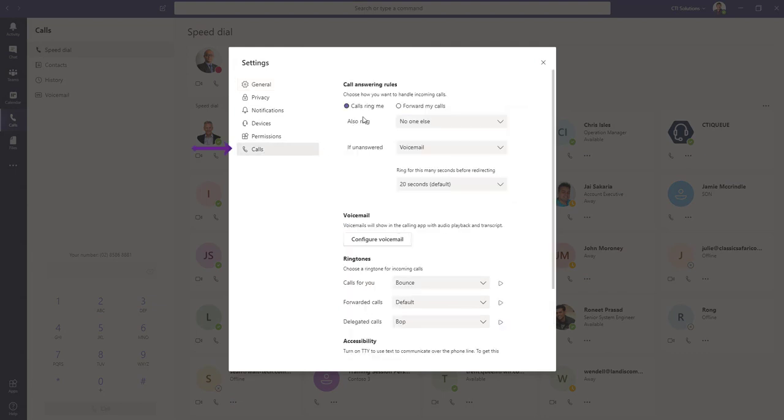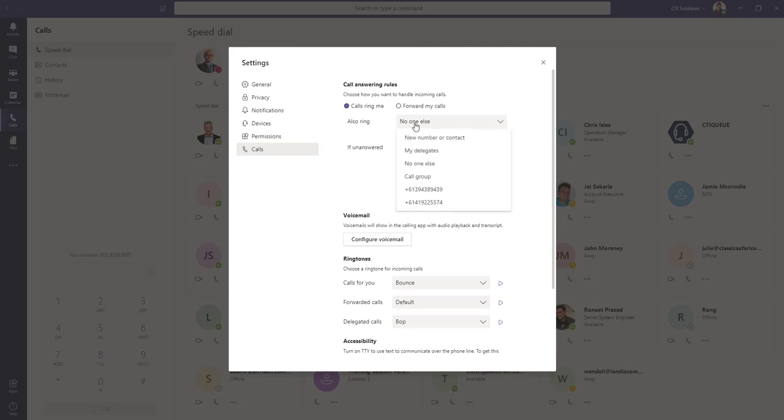In the case of what you're seeing here, we can see that calls ring only at the individual, but that could be changed to ring at any number of options: delegates, call group, or an external phone number.